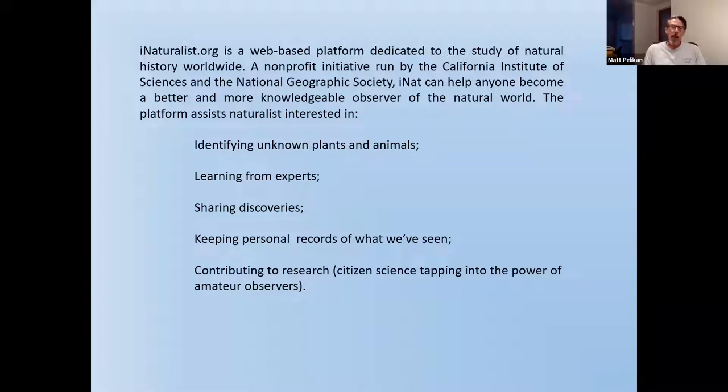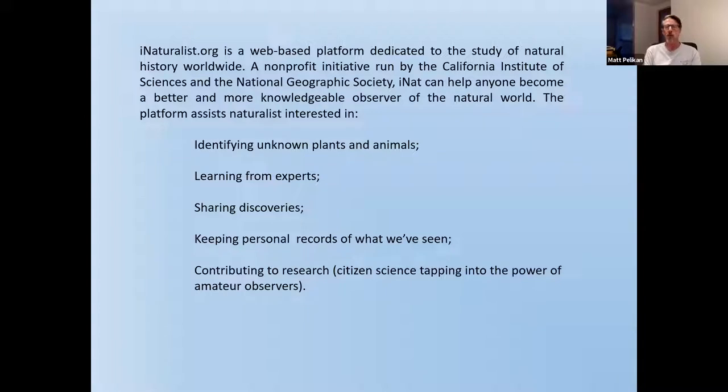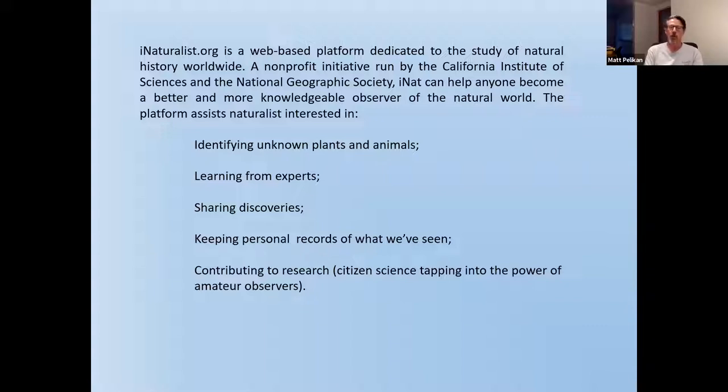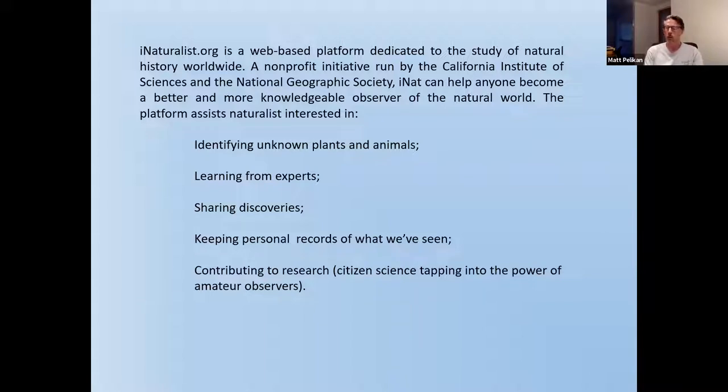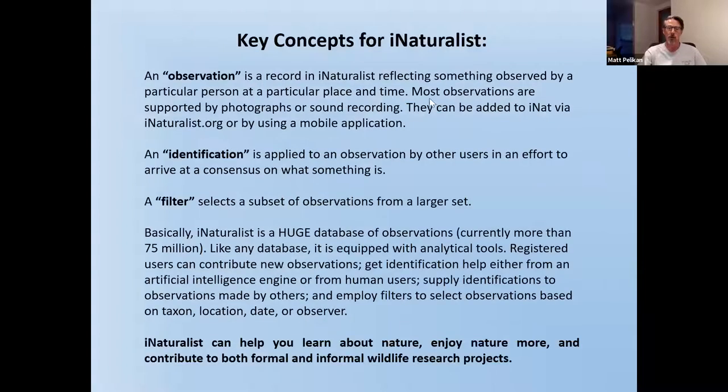And perhaps most important, it's part of a research community that people are actually using iNaturalist data to describe the distribution of wildlife and to talk about changes in status of species, whether they're becoming more or less common. There are definitely limitations to what you can do with the data in iNaturalist. And I'll talk a little bit about that at some point during the presentation this evening. But it's really a remarkably well-designed program, and it does some excellent things that are the kinds of things that naturalists really want.